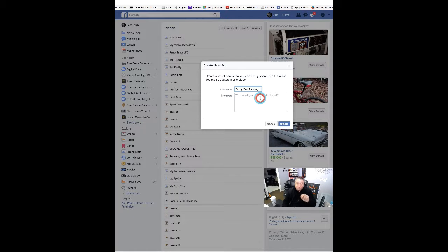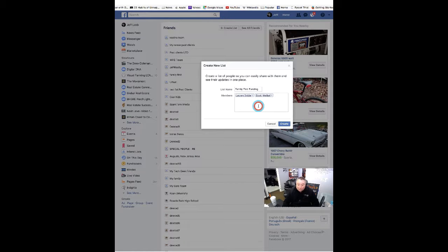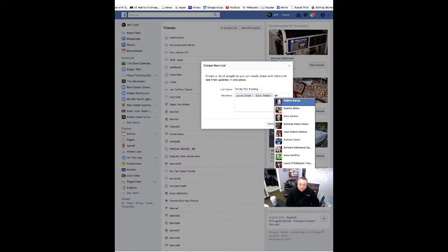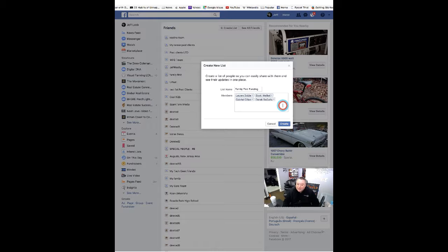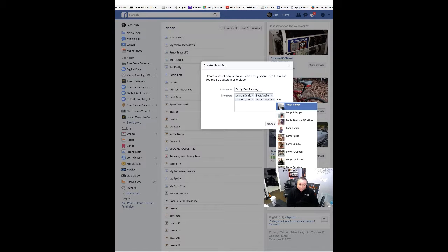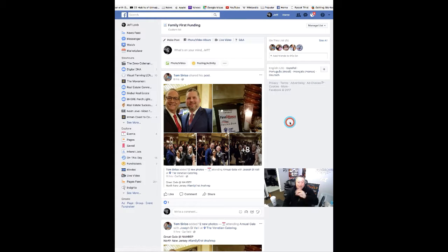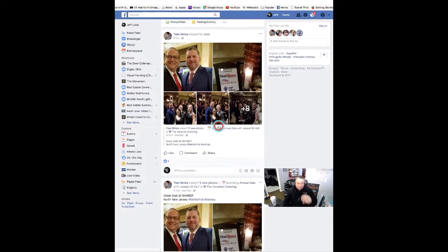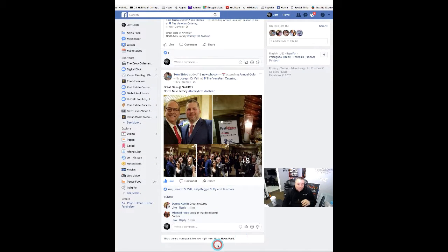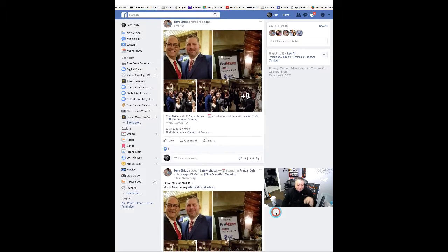Once you start typing in a member's name it'll start to pop up, and you just add the people that belong to that list. You can always come back and add more. Keep in mind you have to create and manage lists from the desktop, but I'll show you how I access them 99% of the time on my mobile device. Creating the list called 'Family First Funding' — boom, it's there. It starts to filter the posts from those people that aren't necessarily getting caught up in your regular news feed, taking away the noise.